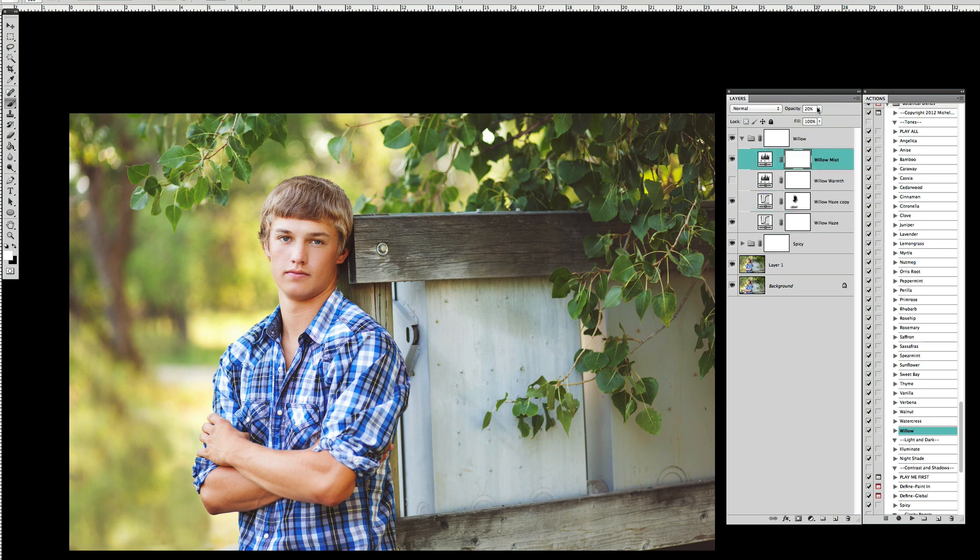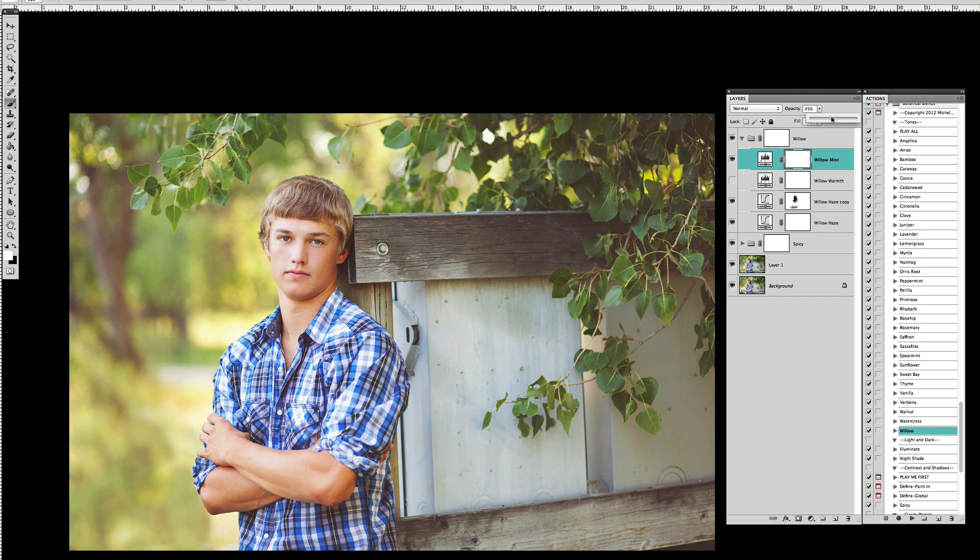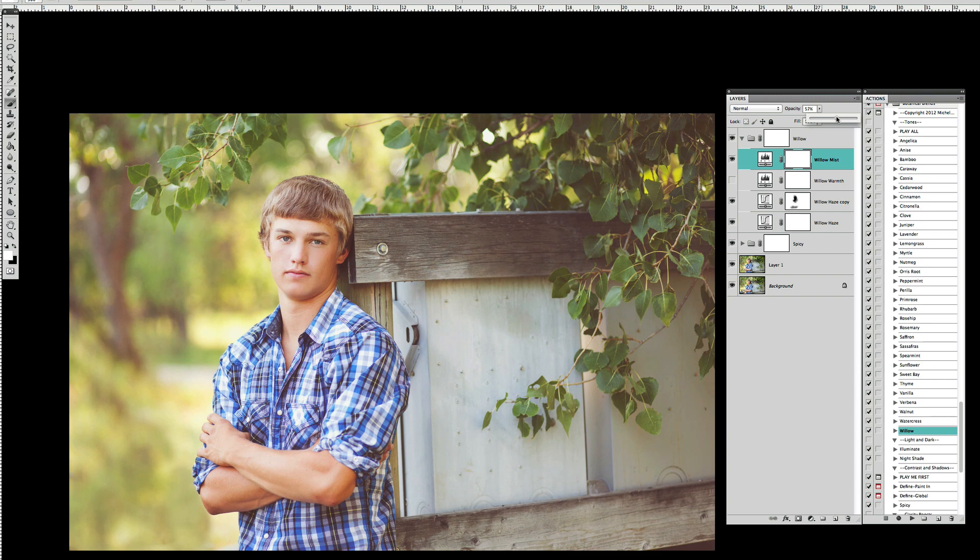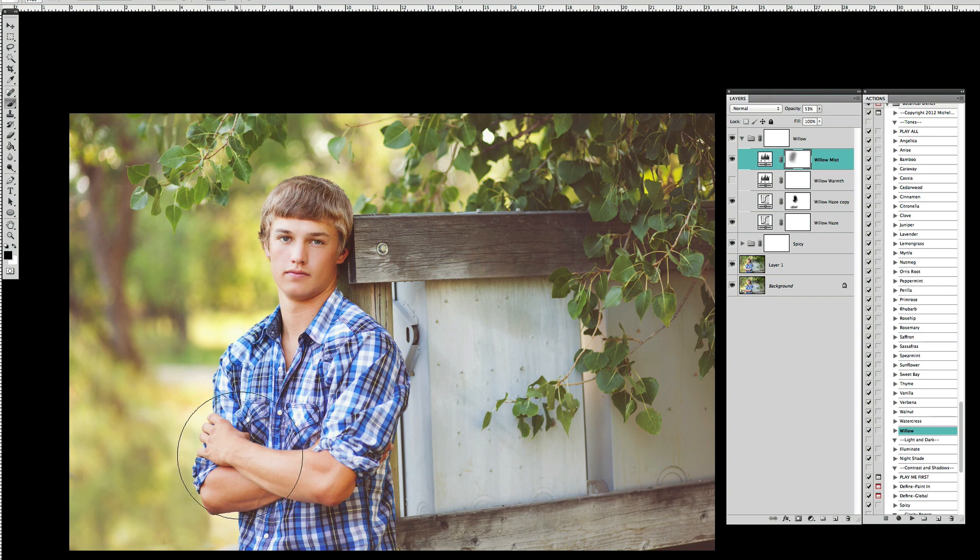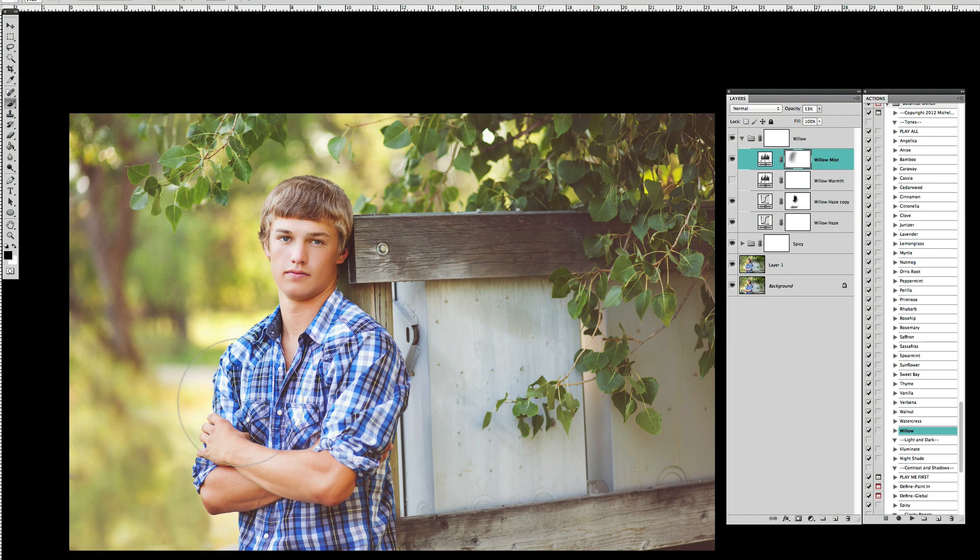Now of course remember you can go back and start to adjust these other layers if you decide now mist needs to be amped up just a little bit. I do like that as well maybe we'll take that from 20 up to about 53 and then with a low opacity brush maybe about 20% opacity brush just lightly remove it off of his skin so that it doesn't get too light.